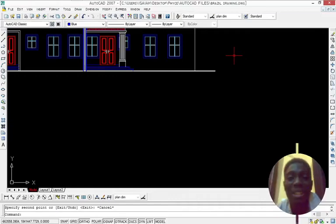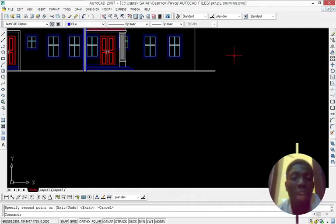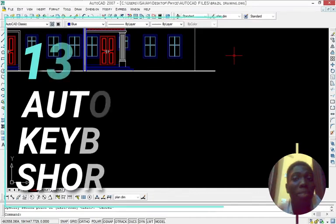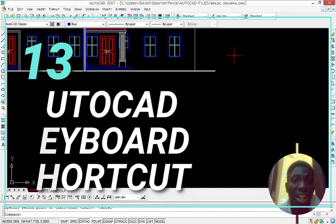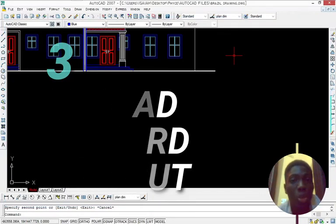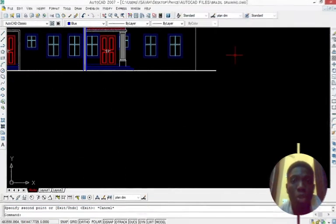What's up guys, it's Mark Lumi and in this episode I will introduce you to 13 basic keyboard shortcuts you should know as an AutoCAD user. So let's get started.